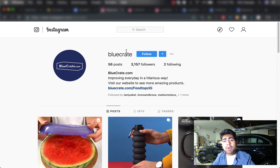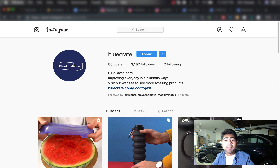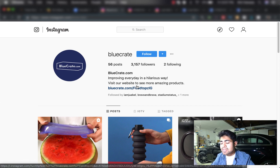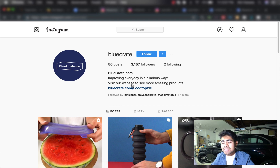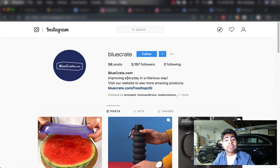On their Instagram account, I want you to look at their logo and their bio. When it comes to their logo, it is very simple and straightforward — just a blue background with a little box shape and it says bluecrate.com. Very simple, yet this store consistently does six figures per month. If we look at their bio, it says 'improving every day in a hilarious way' — that is their tagline — followed by 'visit our website to see more amazing products,' which is a call to action. I'll give you guys an exact template for your bio very shortly.